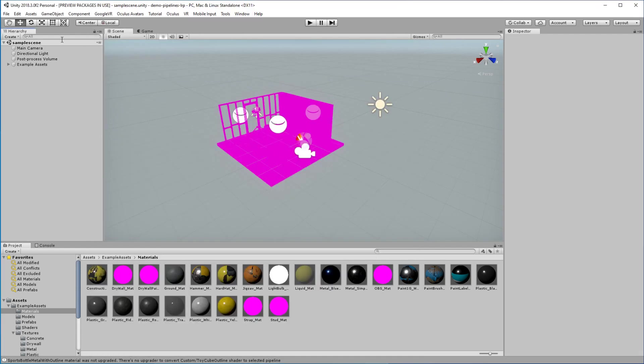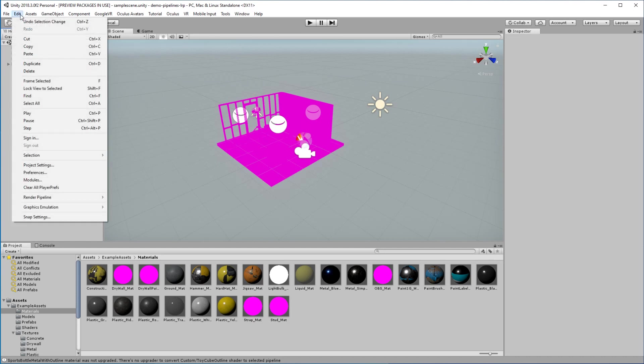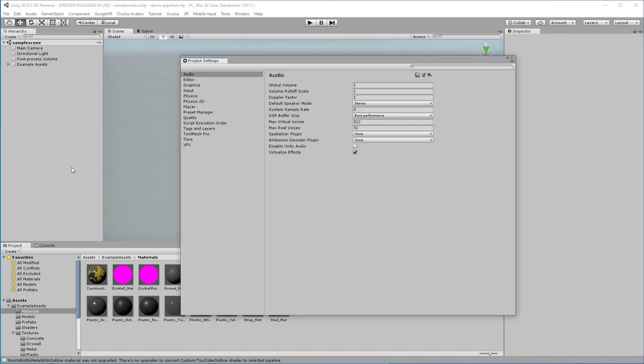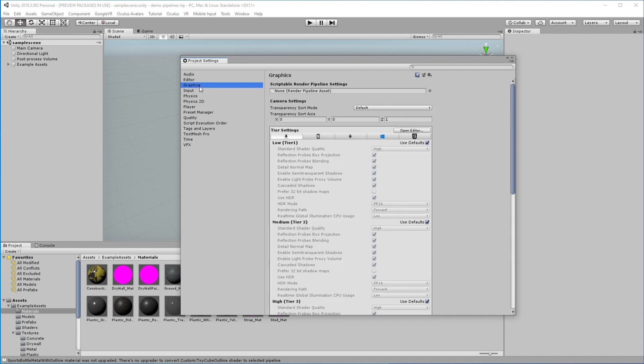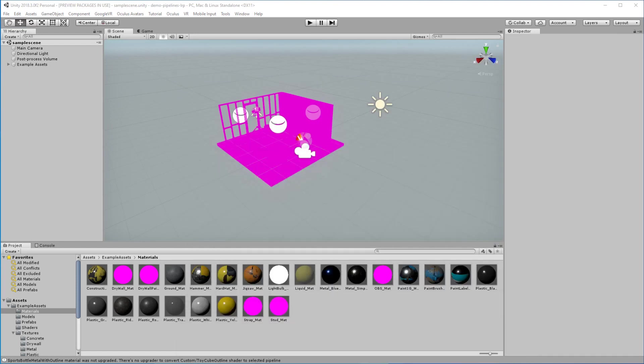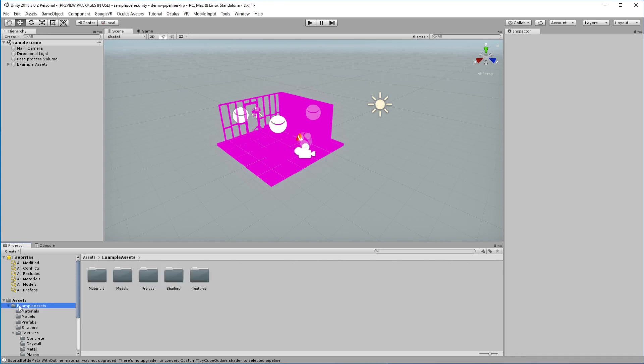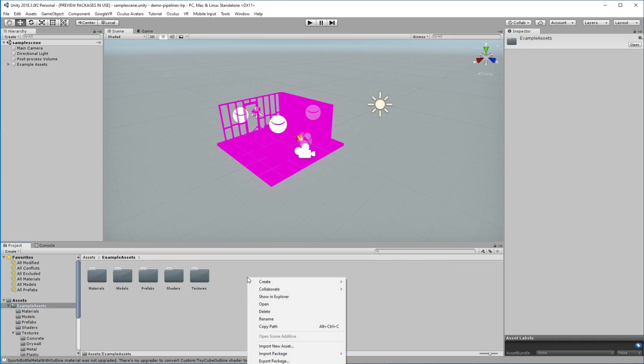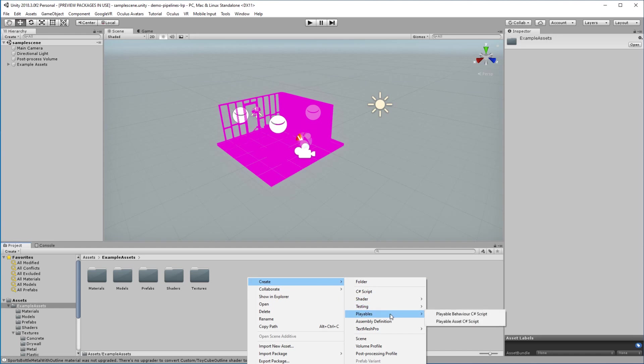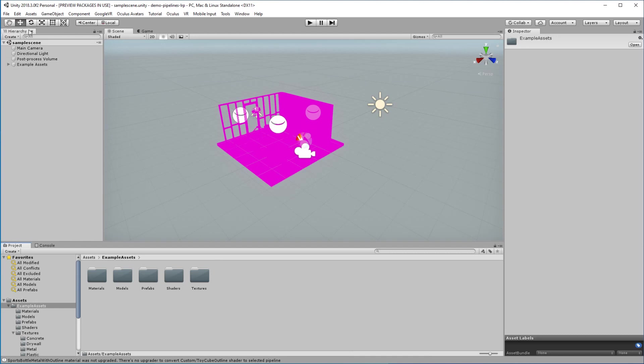Now, to actually plug in this pipeline, you have to create these pipelines. And the way that you do that is you go to project settings, and then you select your graphics tab, and you choose which of the scriptable pipelines are being chosen. Now, if you have the example assets, there will be one already, but if you haven't, then you'll need to go over here and create a new render pipeline asset.